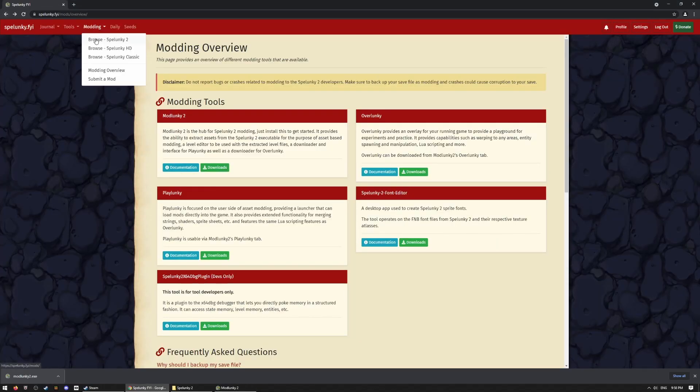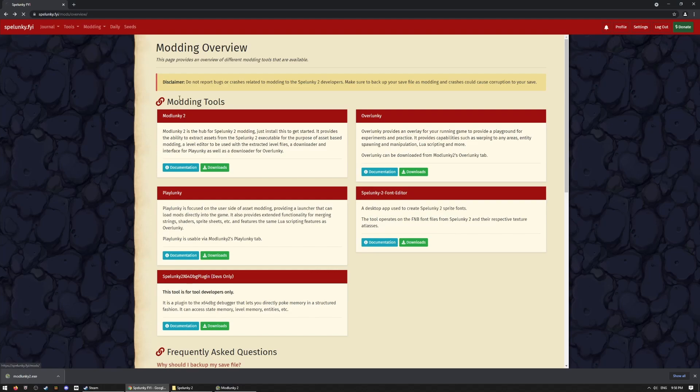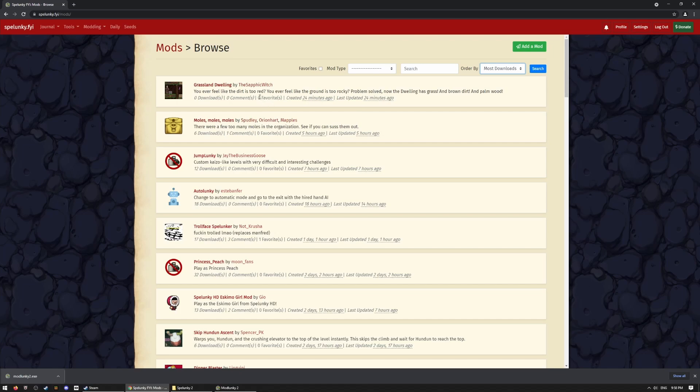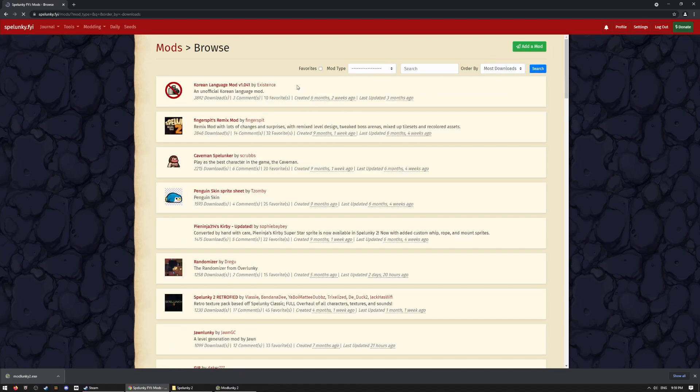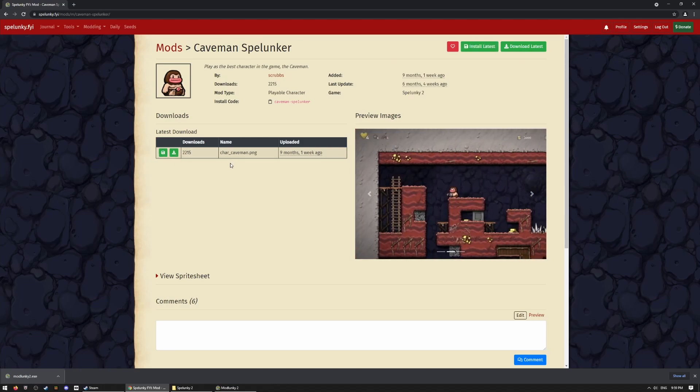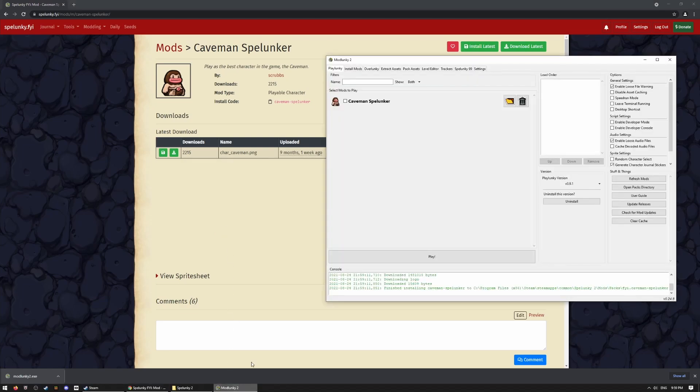Then you go to Browse Spelunky 2. I'm just going to sort by most downloaded just to get some easy ones. Let's download Caveman Spelunker. So, click the page for it. You can click right here to download in Mod Lunky. And there it is.